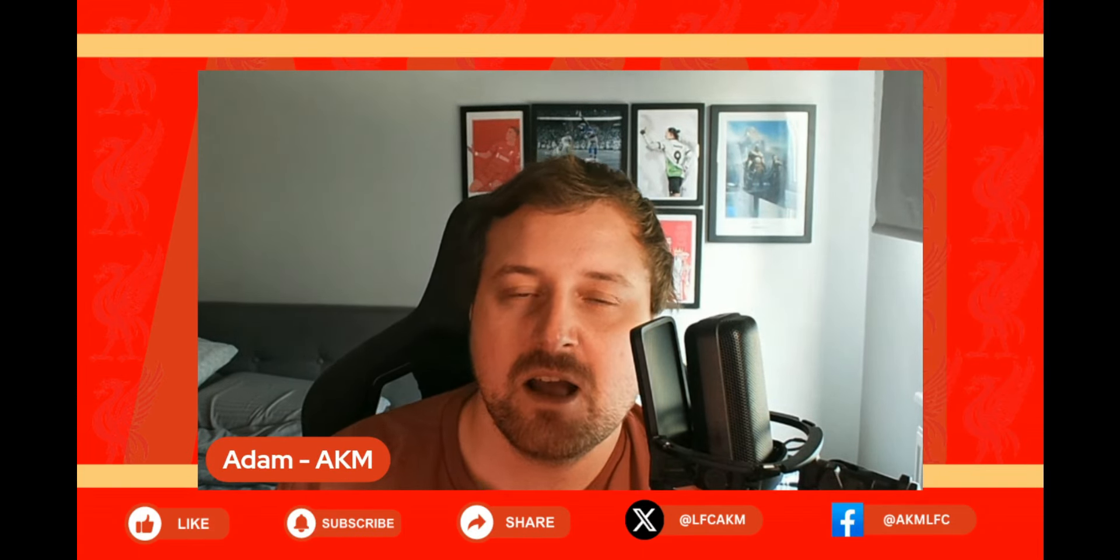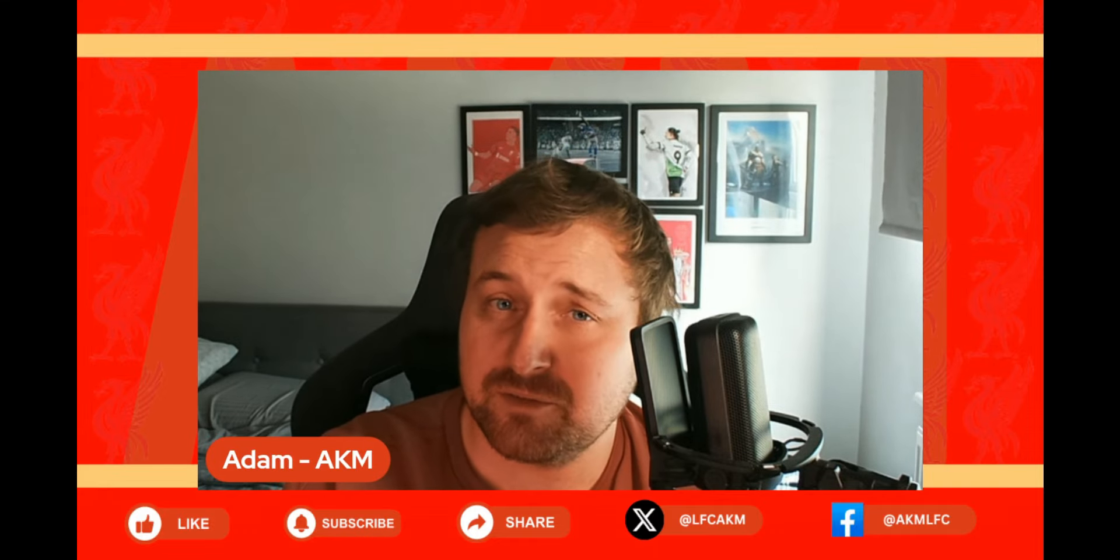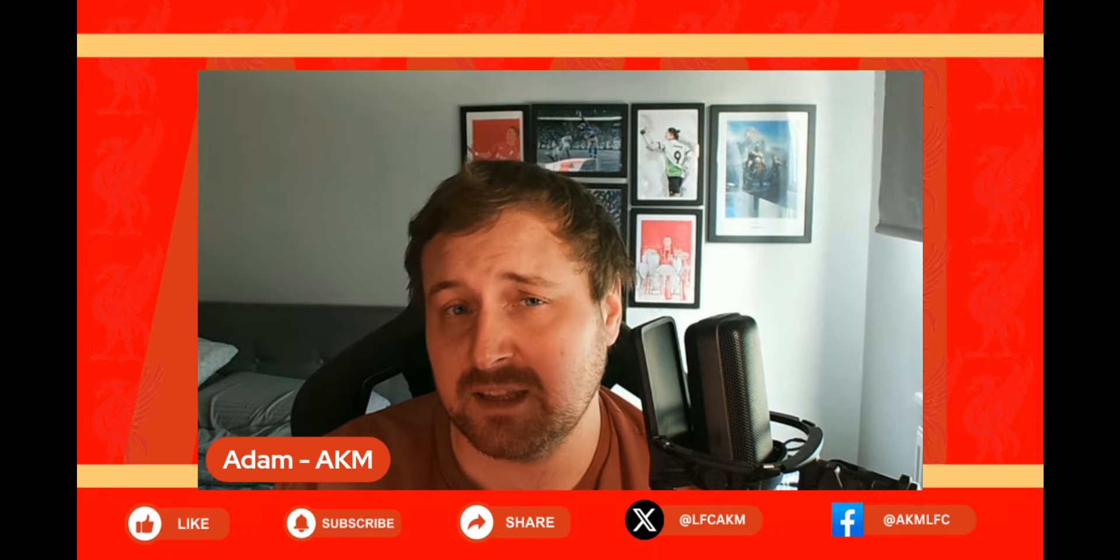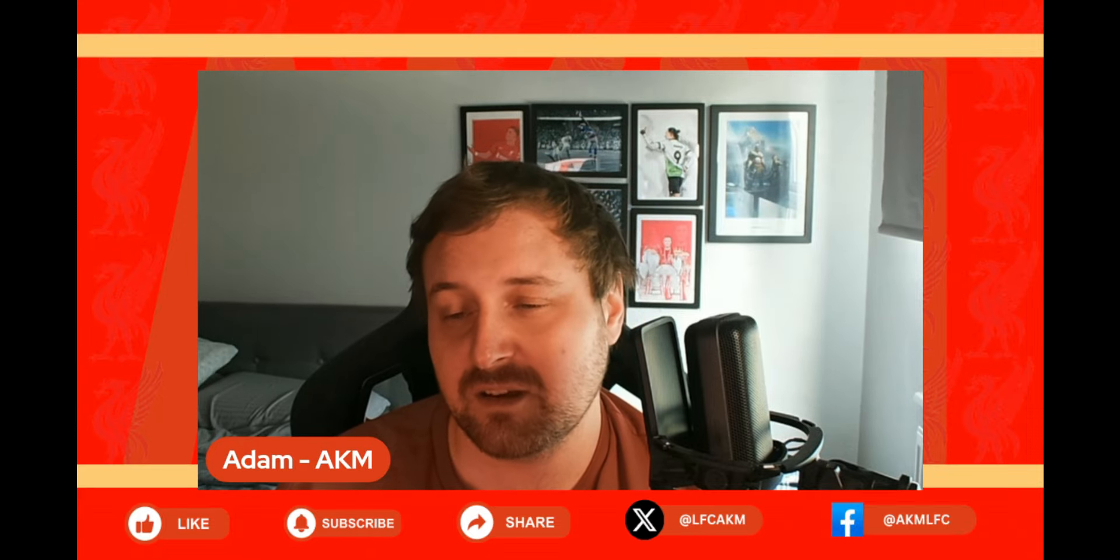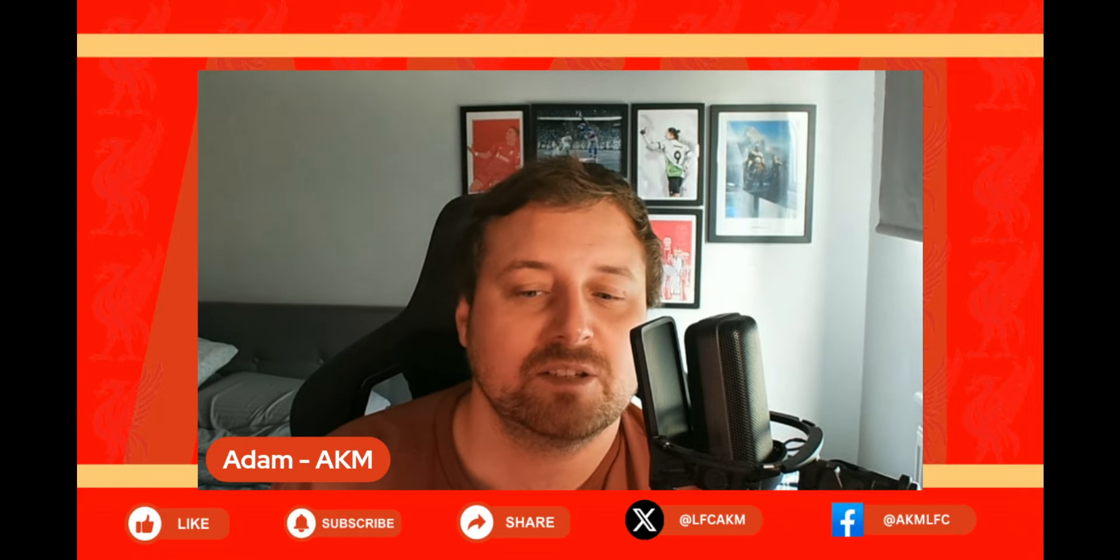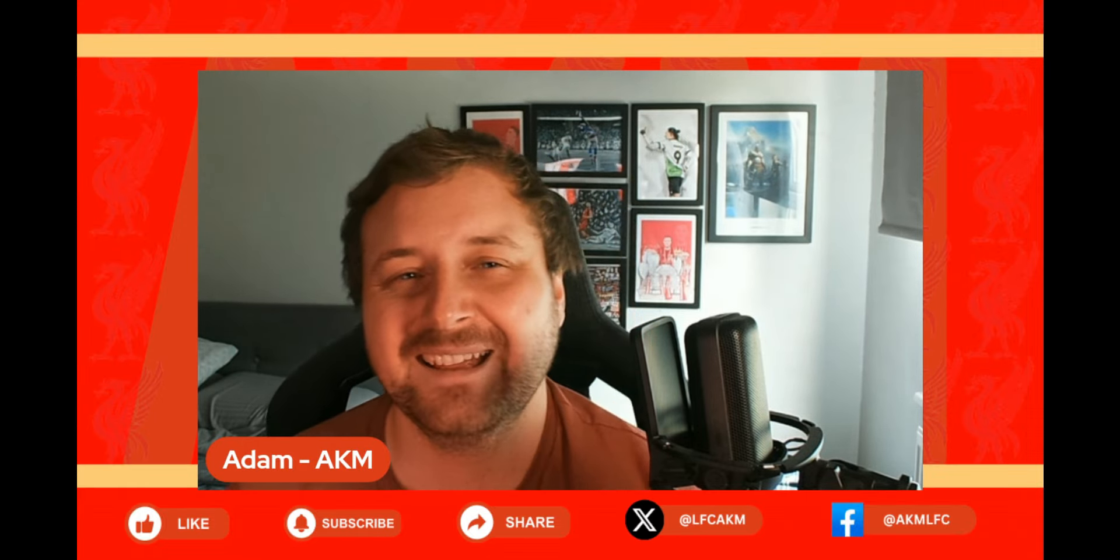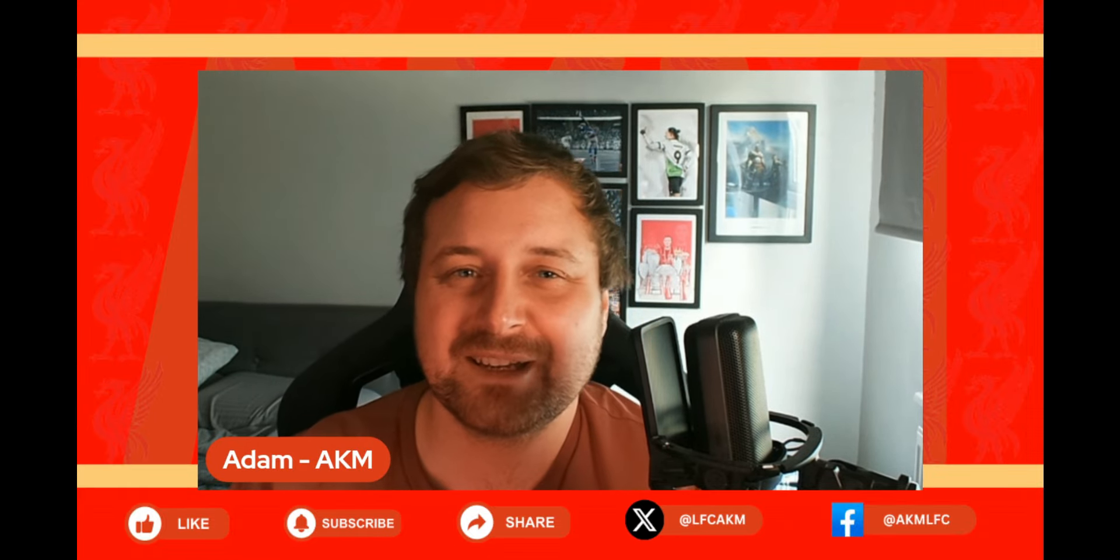So there you have it guys, that is basically everything I wanted to cover with you in this video. Let me know down below your thoughts on Arne Slot's press conference, your starting eleven, and your predictions for the score tomorrow. Let me know down below guys what you think and I'll catch you in the next one.